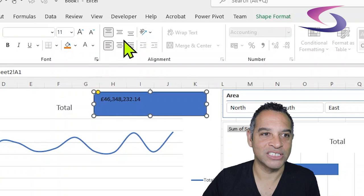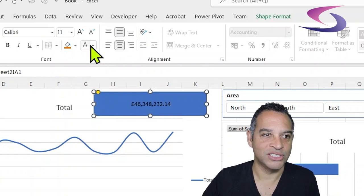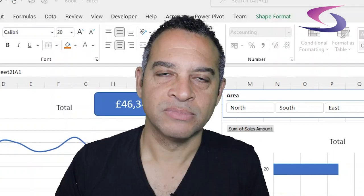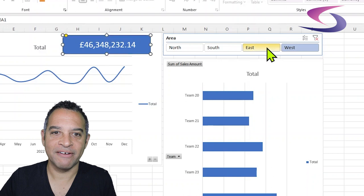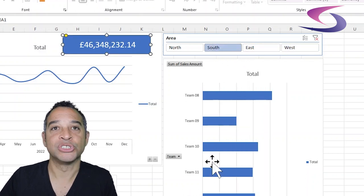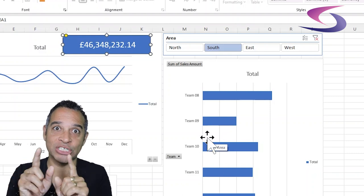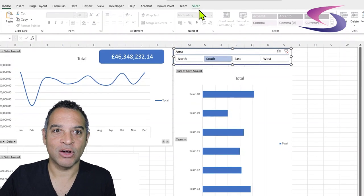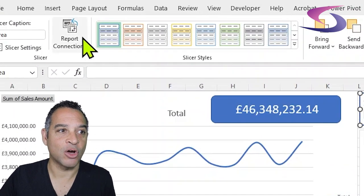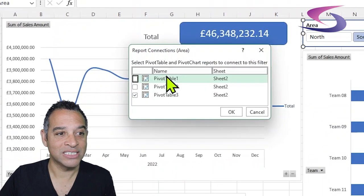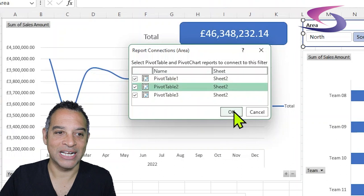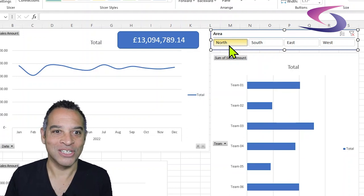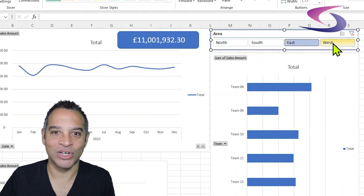I've discovered a problem — when I click on different areas using my slicer, only the teams chart updates and I want the slicer to control all of them. Click on the border of the slicer header so it's selected, click on Slicer from the ribbon, go left and click on Report Connections. Make sure all of the pivot tables are ticked and click OK. Now when you click a button in the slicer all of the charts update — it's starting to look like a real dashboard.